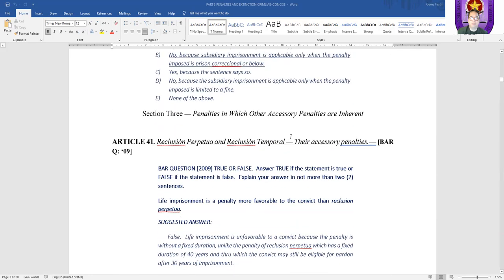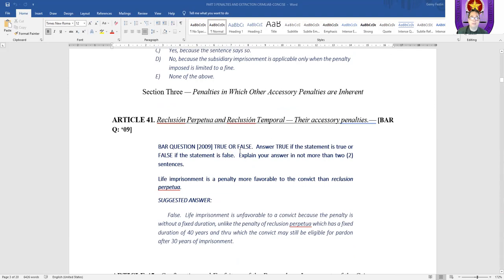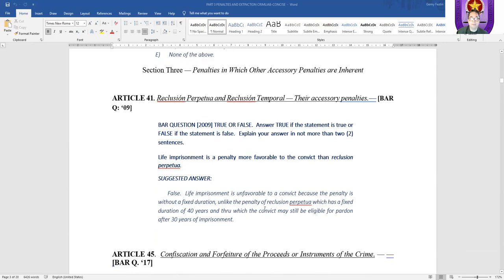With respect to reclusion perpetua — a bar question: Is life imprisonment a penalty more favorable to the convict than reclusion perpetua? True or false? Of course, it's false. Life imprisonment is unfavorable to a convict because the penalty is without fixed duration. Reclusion perpetua carries a penalty of 20 years and one day to 40 years — it has a fixed duration. Life imprisonment does not have a fixed duration.